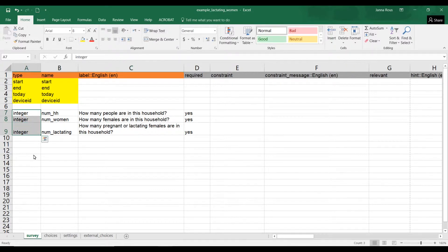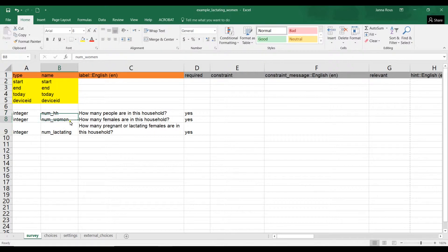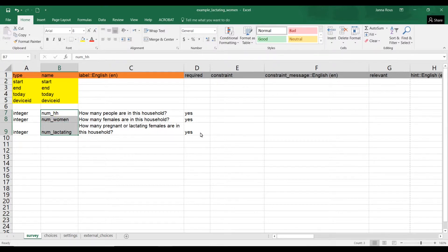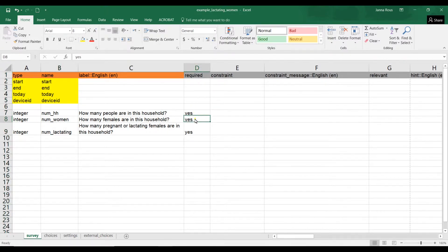For each of these I've put the question type as integer, which means I want them to enter a number. I've given each question a name — these names will eventually become your column titles when you export your data. The final Excel or CSV file output will use these as column names. Under the required column, I've put 'yes' — they must answer each of these questions.